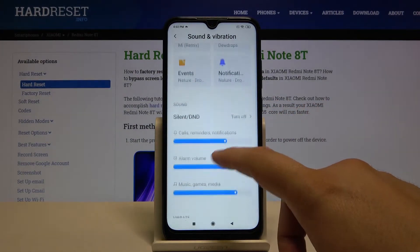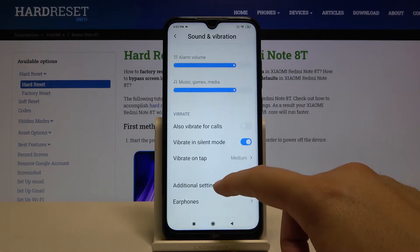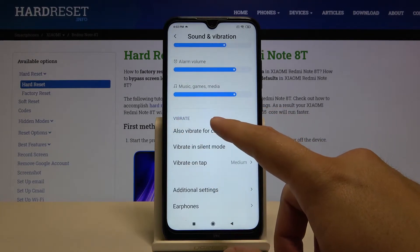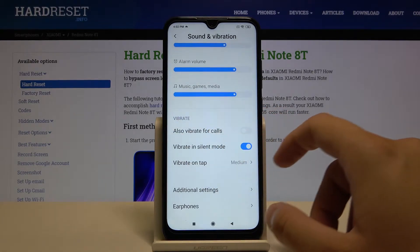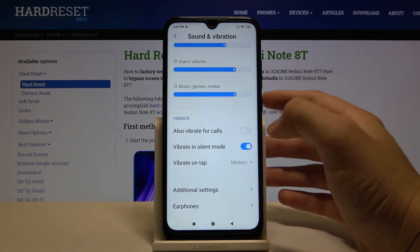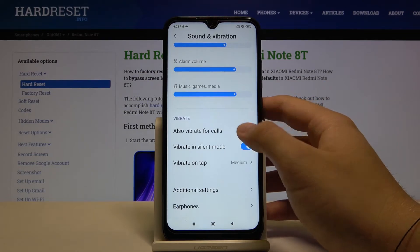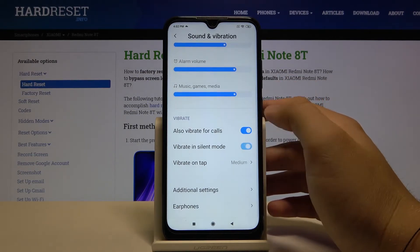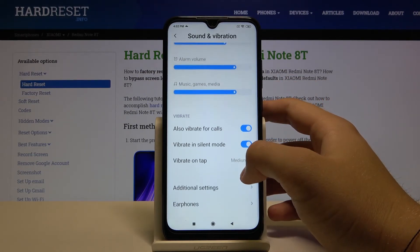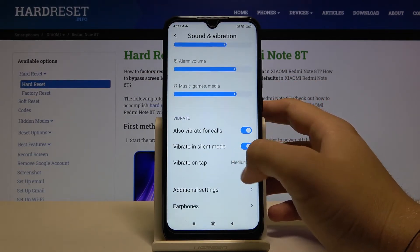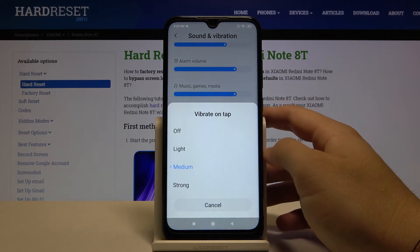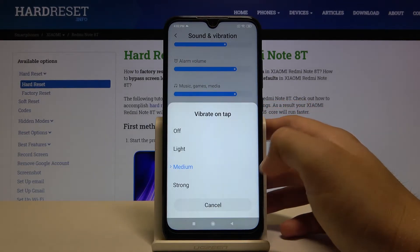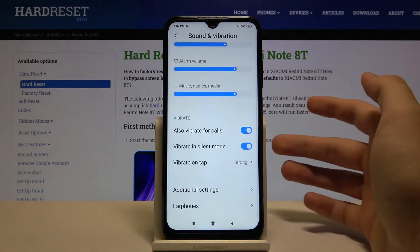Now you have to scroll down and here you get all the vibration options. When you want to activate one of them, you have to tap on the switcher. You can also try to adjust the vibration strength at the top — when you enter there you get four options.